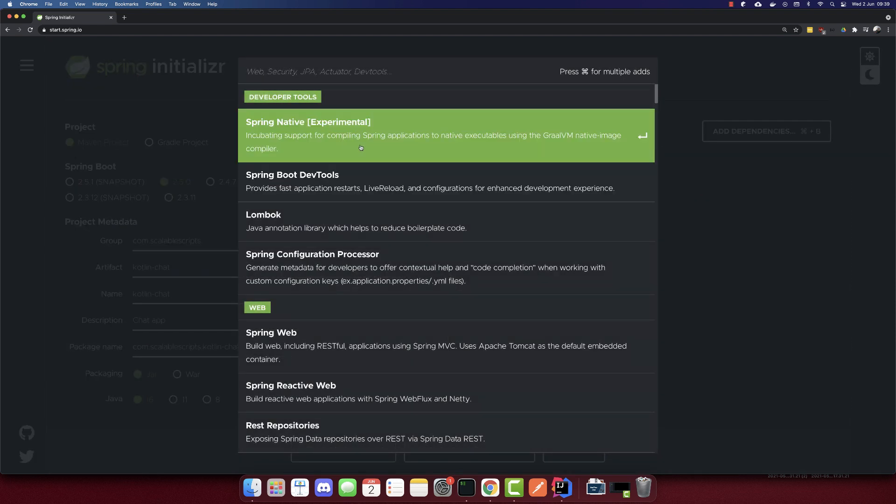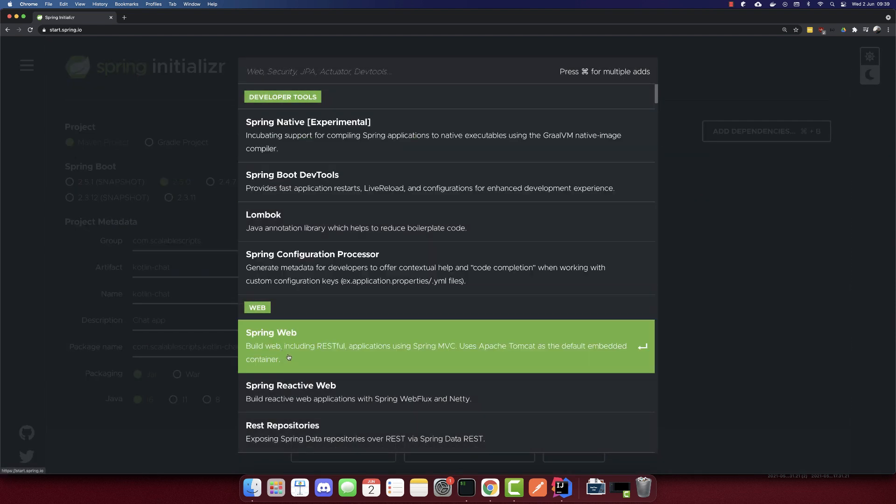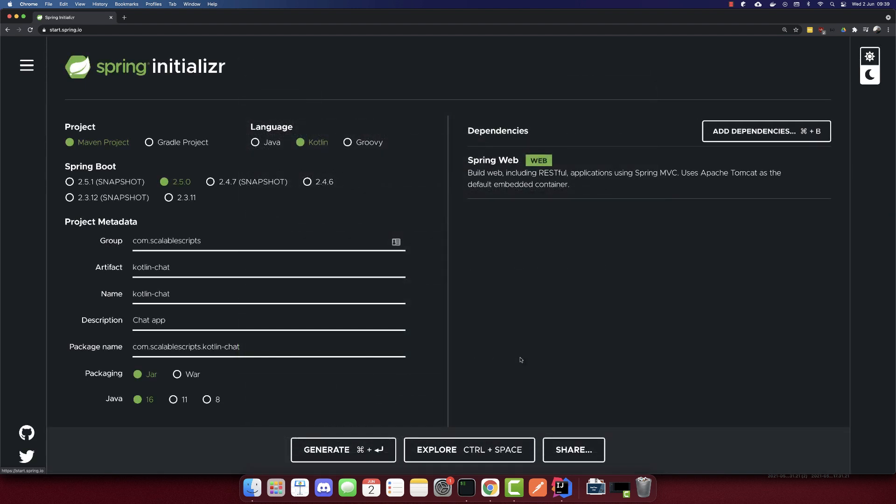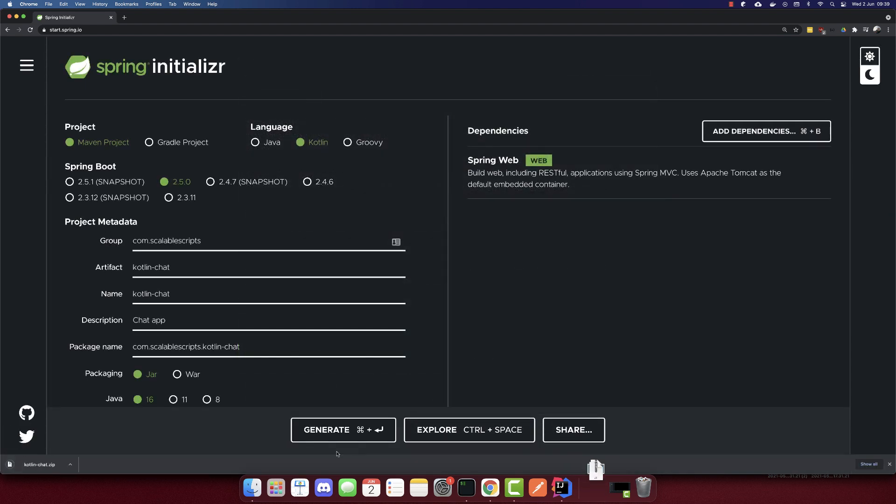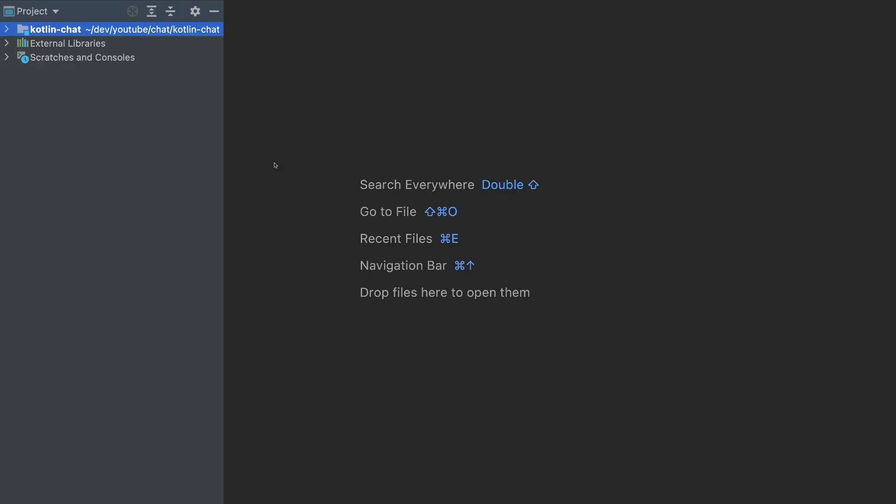I will add only one dependency, the spring web. And that's it. I'll generate now. Now I will open it with my IDE. I'm using IntelliJ IDEA as an IDE here.